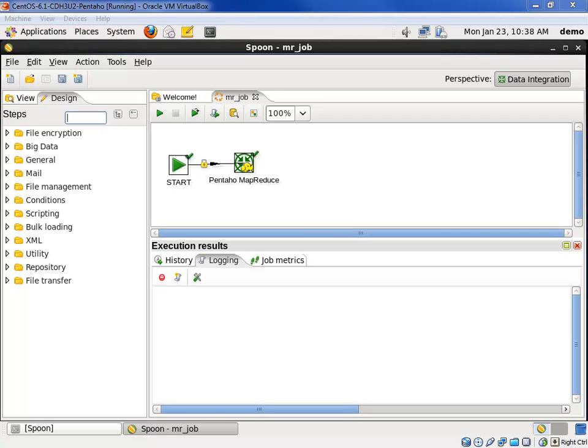In this video, we will show how easy it is to extract data from HDFS using Pentaho Data Integration's graphical programming capabilities. We'll show two common techniques. First, we'll create a simple job that copies files from HDFS to our host operating system and then invokes a bulk database load. Then, we'll demonstrate how to create an ETL transformation that streams data directly from an HDFS file into a database table.